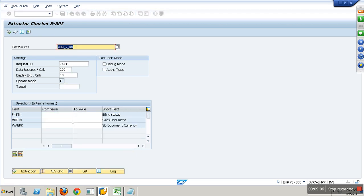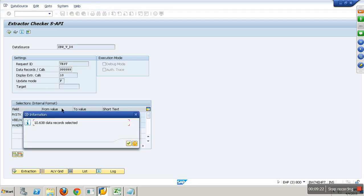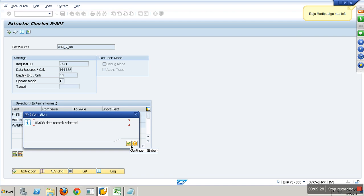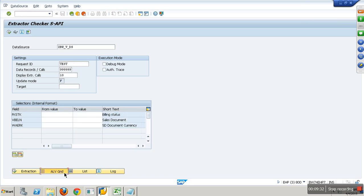It is showing me 1,000 records. Why 1,000? I am saying the extractor should be called 10 times and in each call show me 100. Maximum 1,000. Make it 9,999. There are around 10,638 records. It's an inner join.